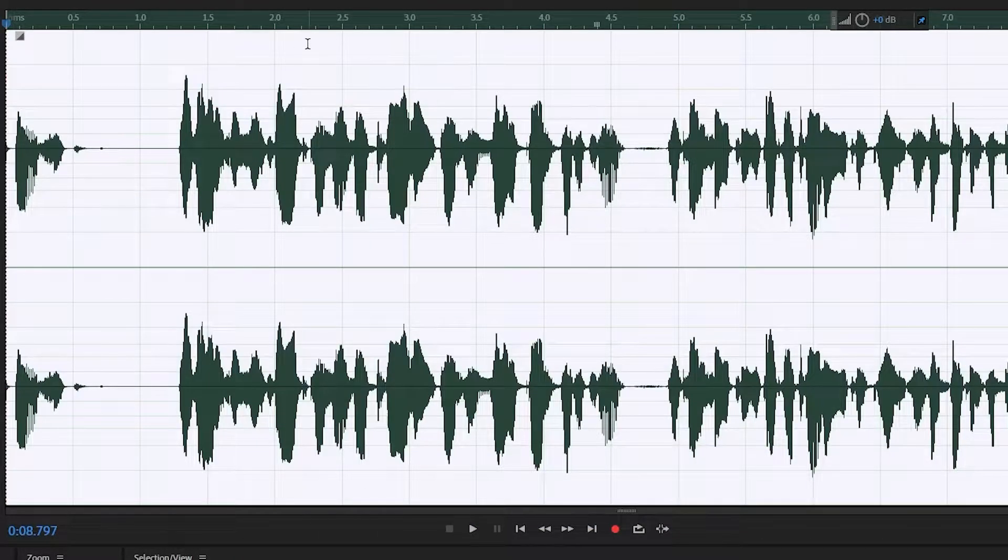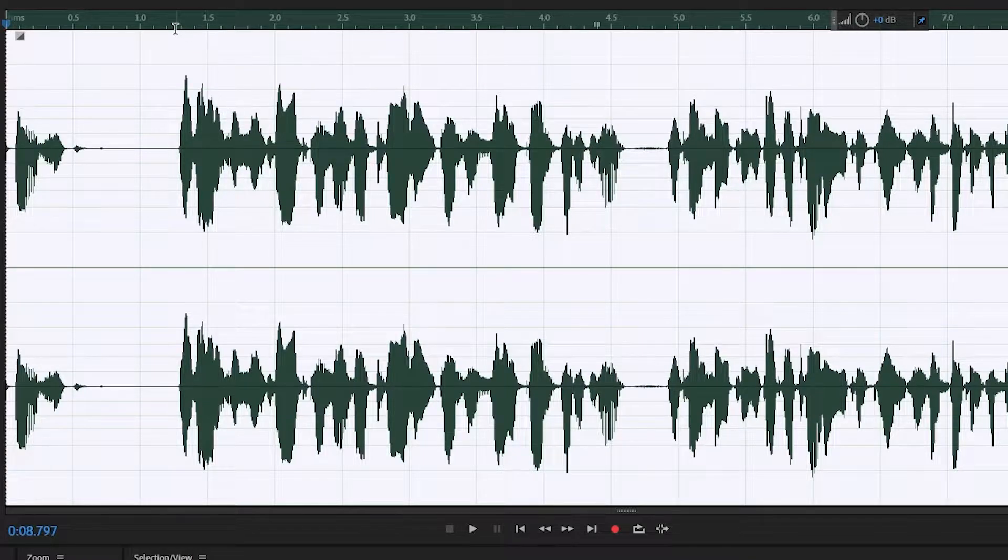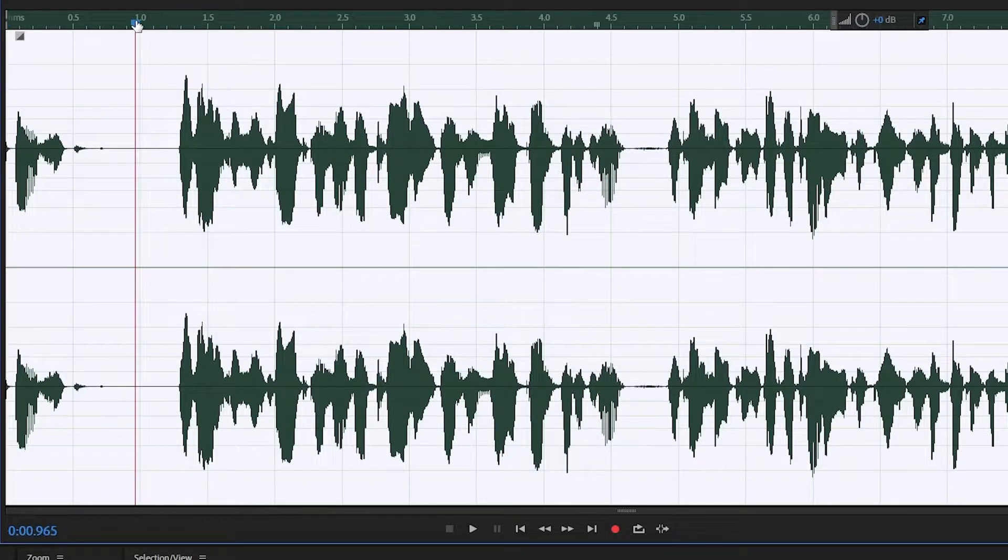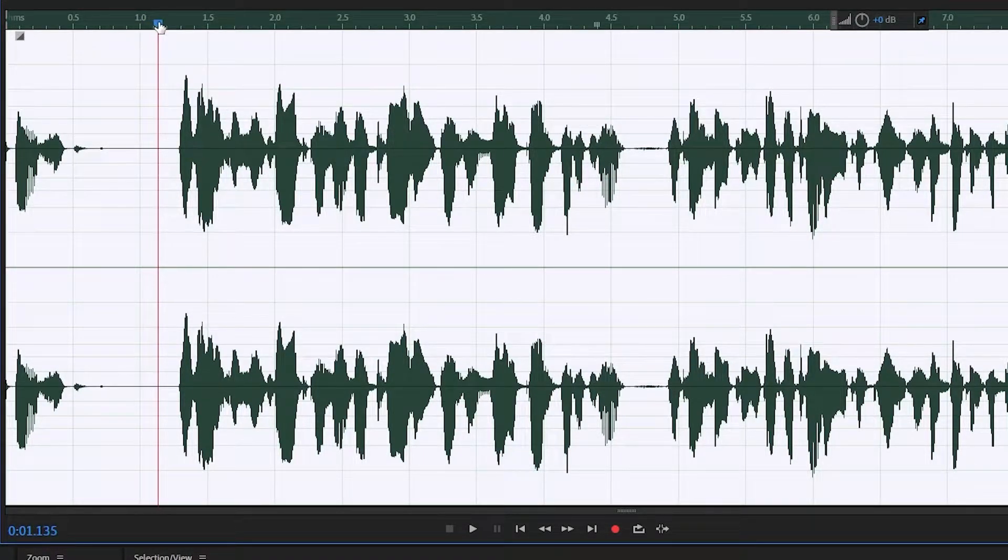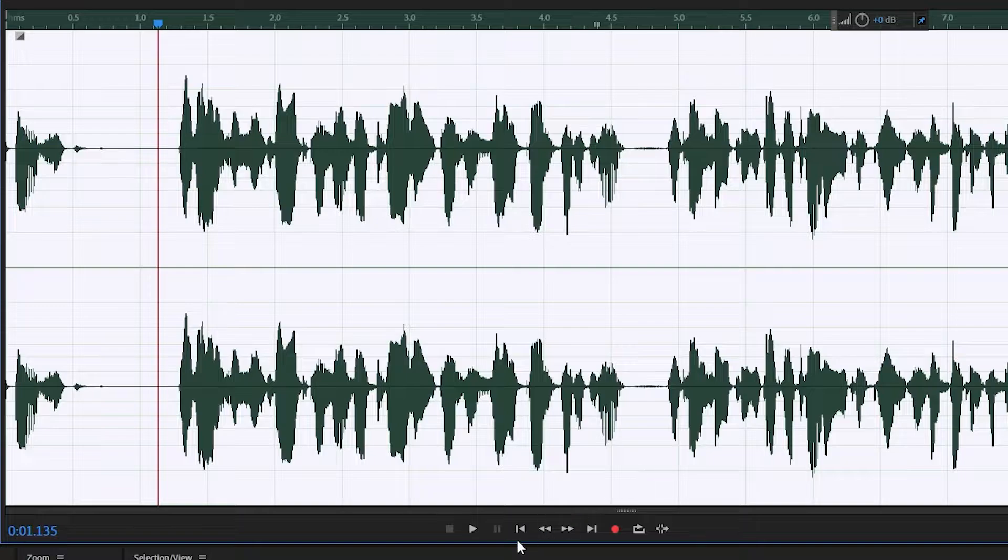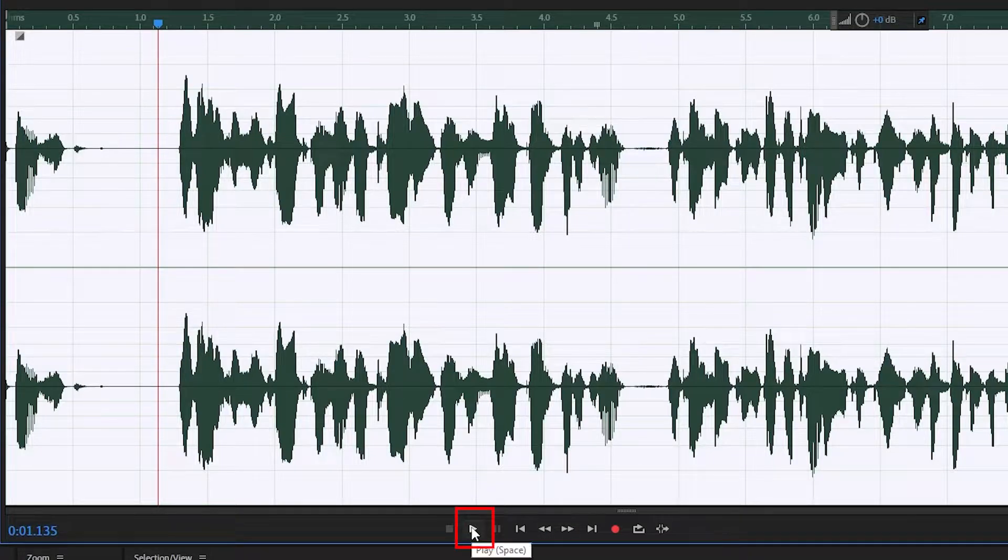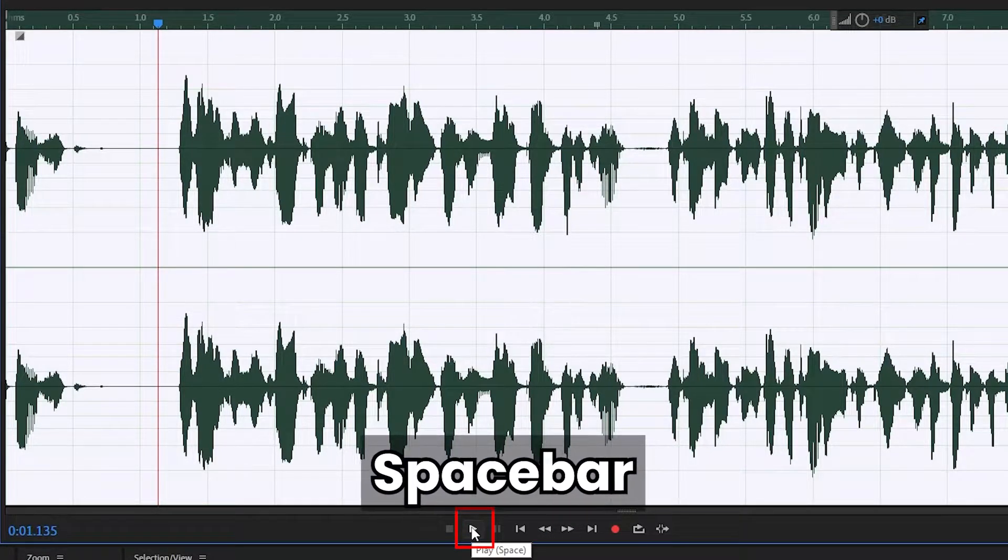So this is the audio file that we've just recorded. If you want to hear a playback, you can click and drag the toggle anywhere you want and you can start by clicking on the play button here or just press space bar.